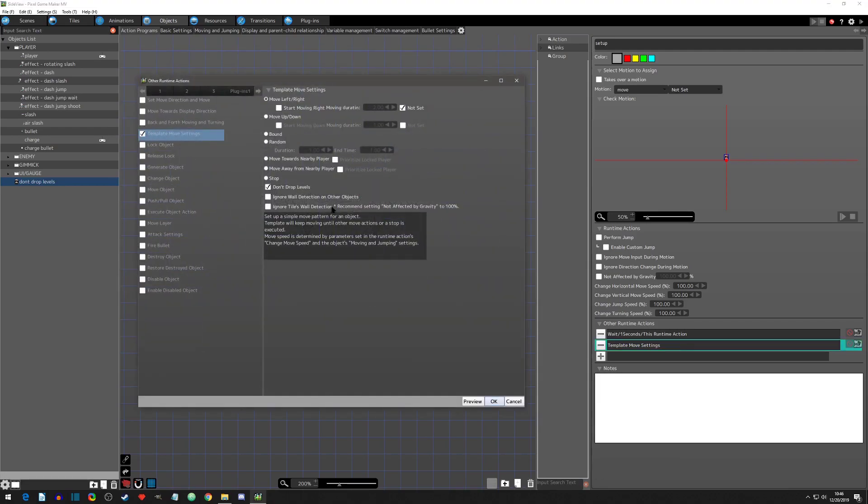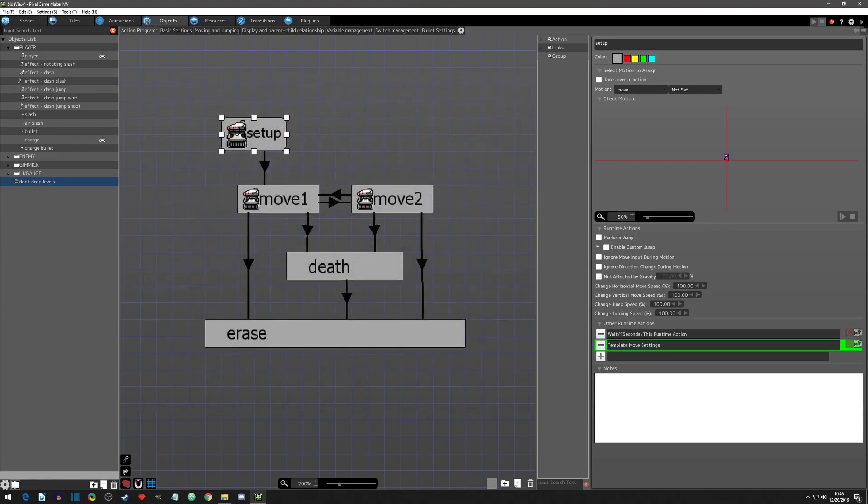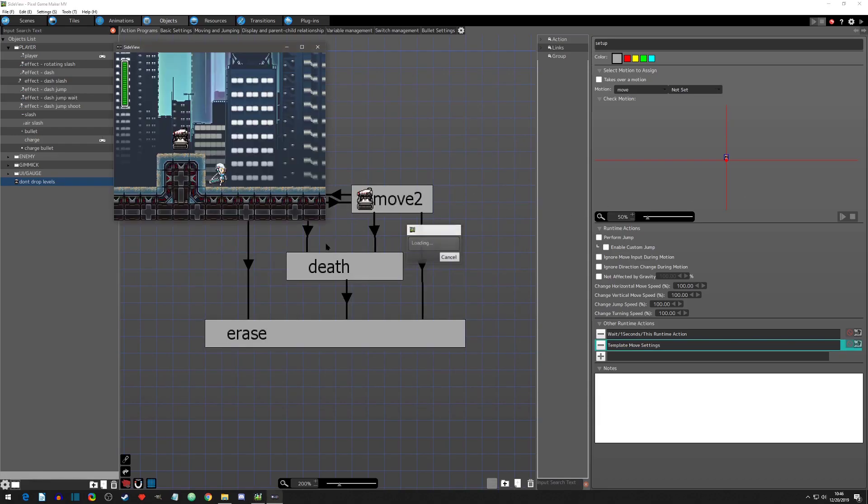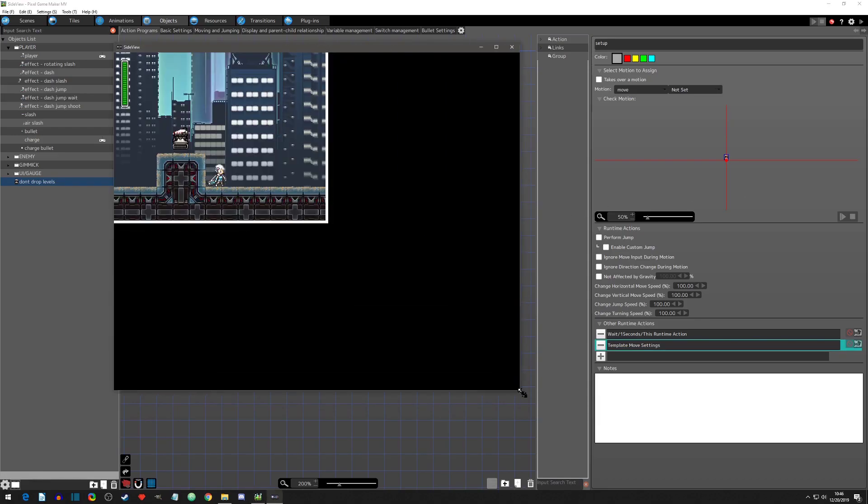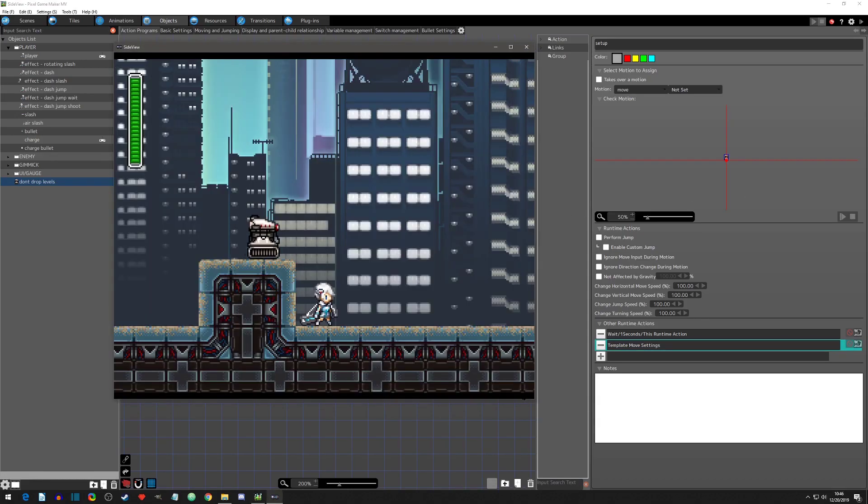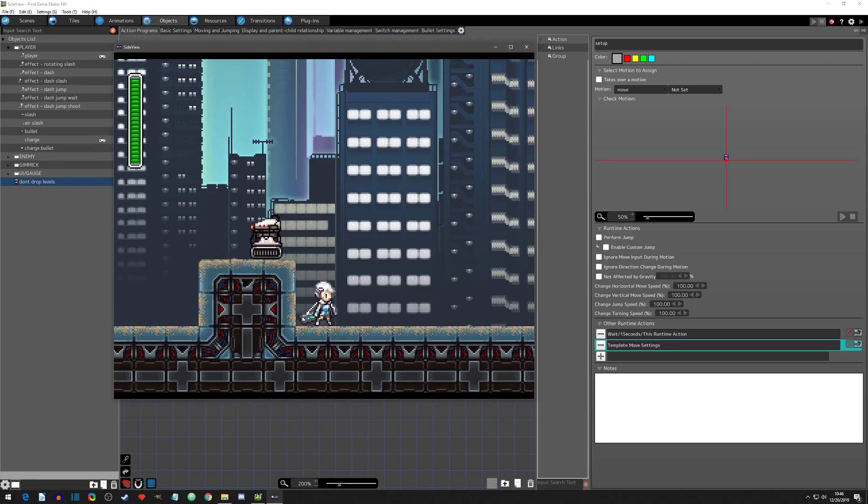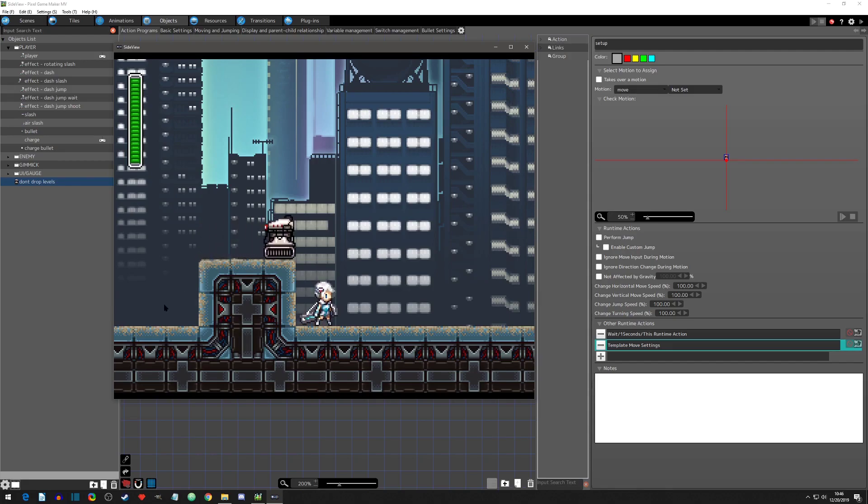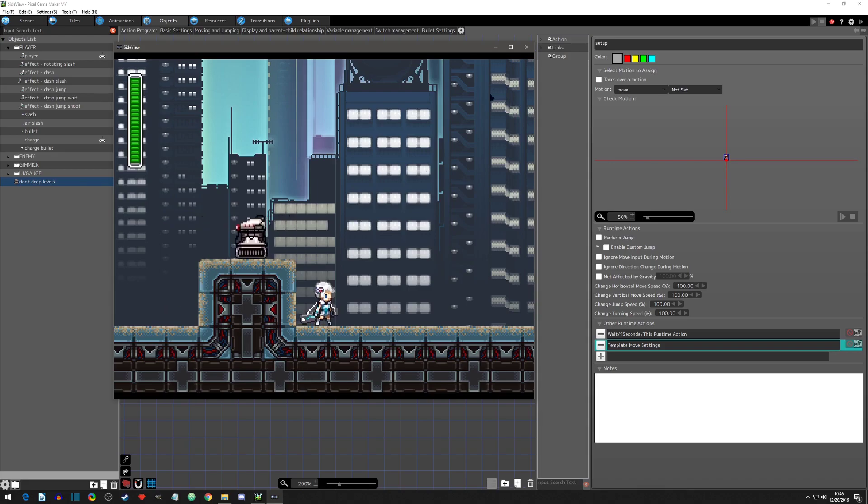So now if we go to template move settings, and we hit don't drop levels, I'm pretty sure you can think right now what it's not going to do. Now let's see what happens when it goes patrolling. It's just going to go back and forth. So that's all that setting don't drop levels is, is that it does not drop levels, which is pretty handy for these platformer style games.